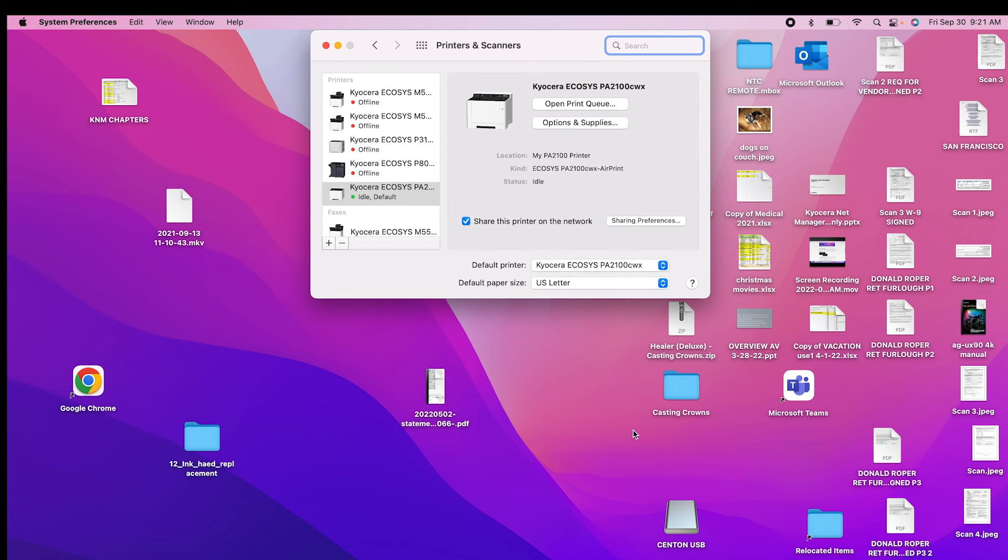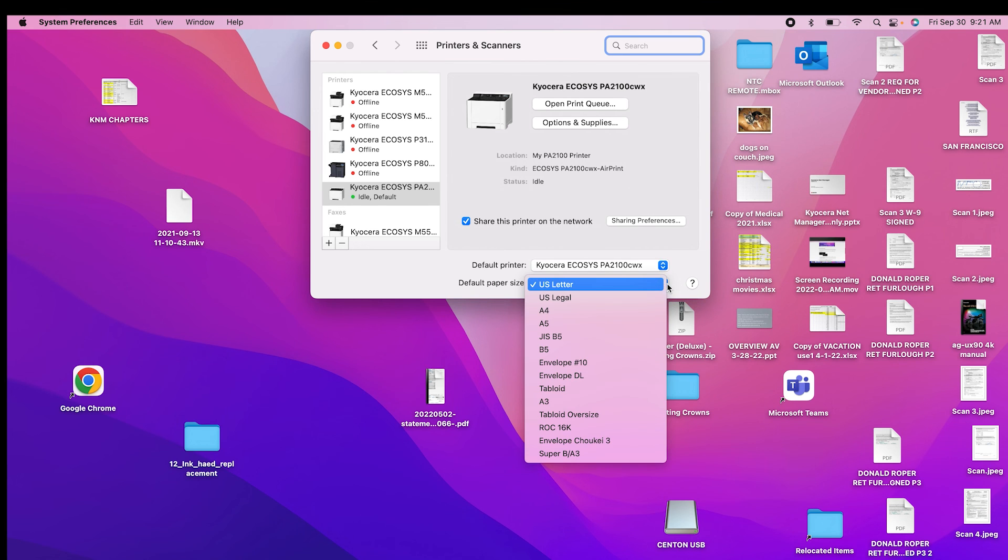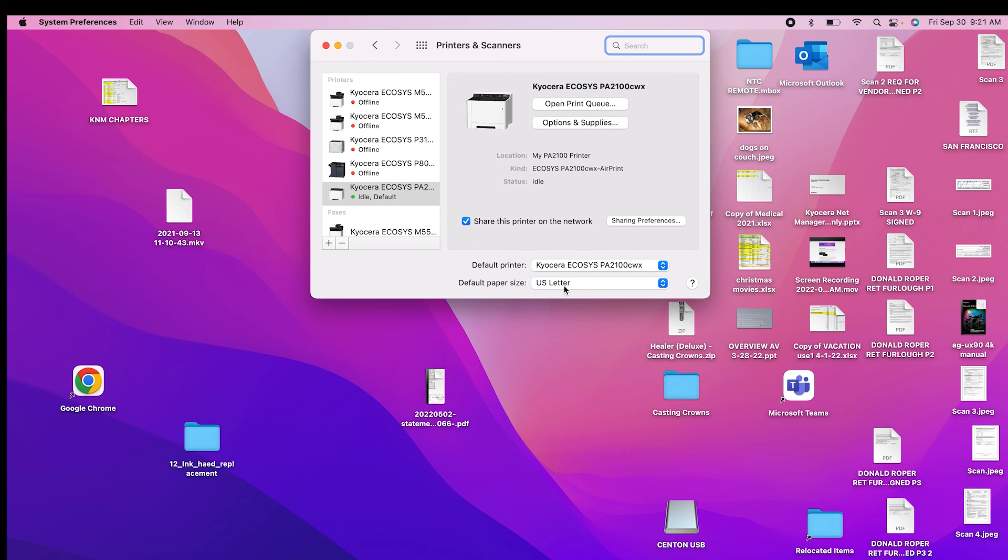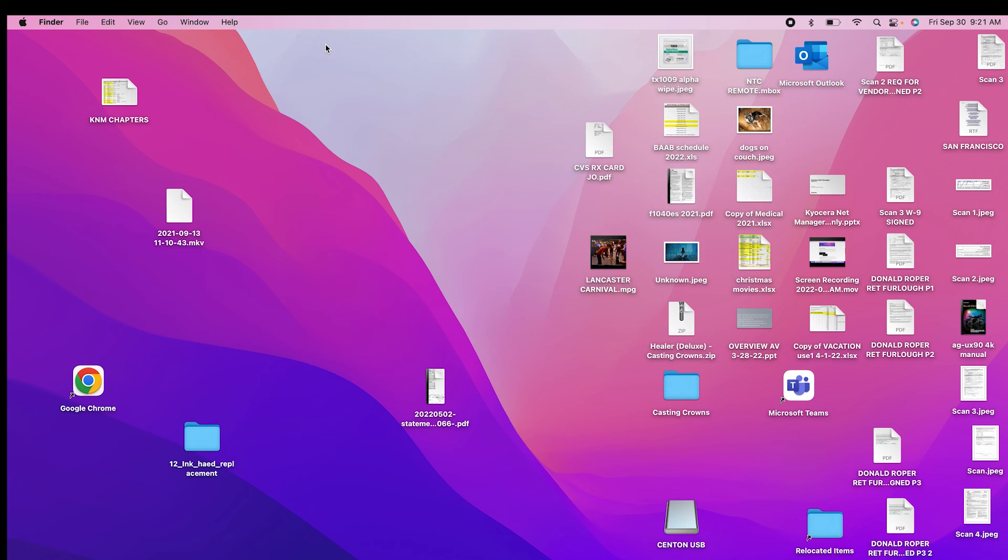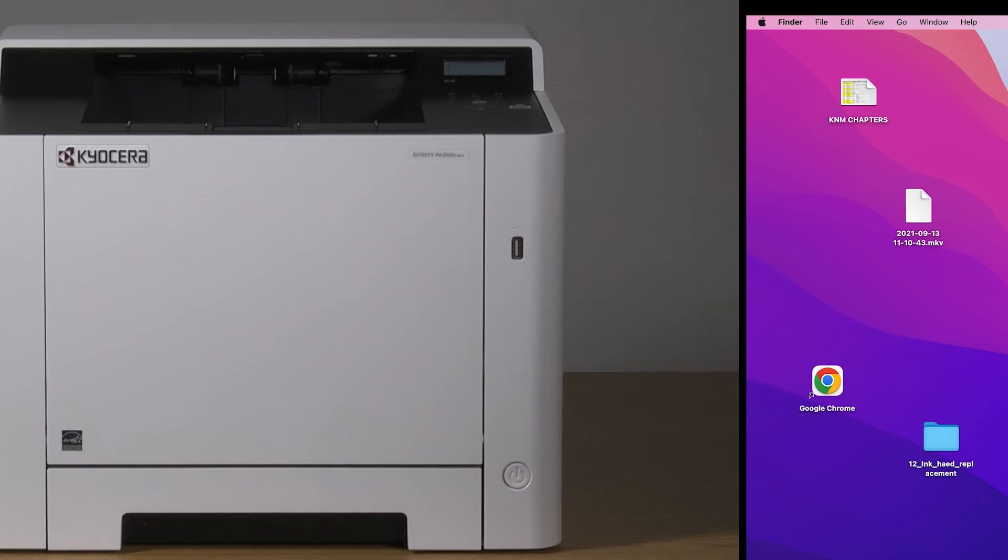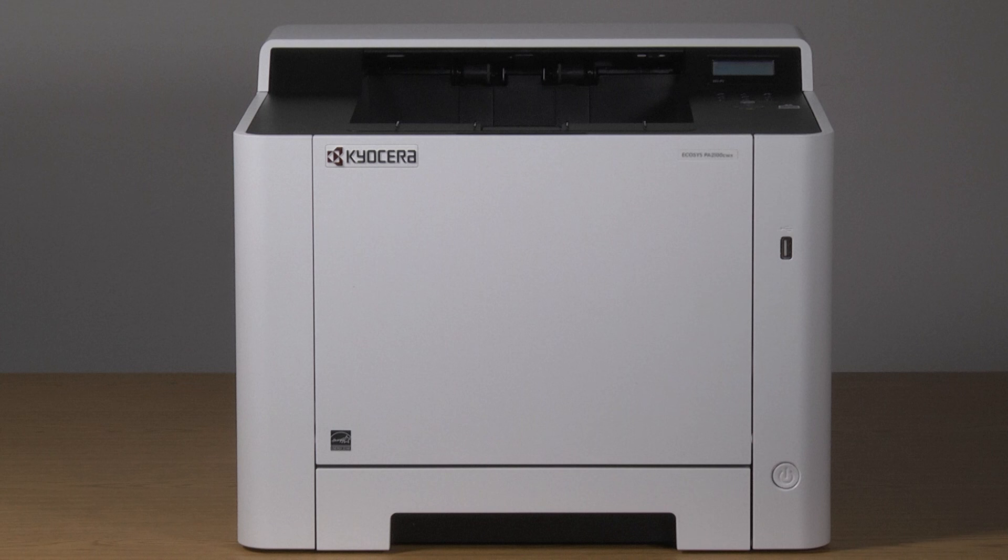Select the default paper size you will be using. In most cases, you will be using US letter. Press the red close button here. You have now installed your Kyocera PA2100CWX printer for USB.